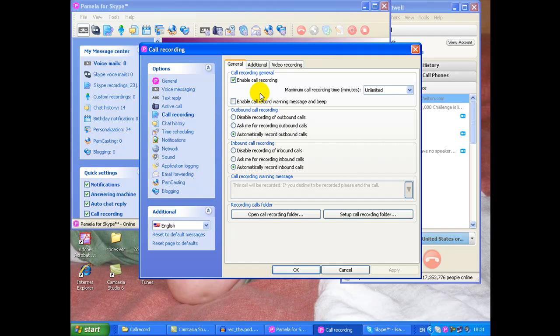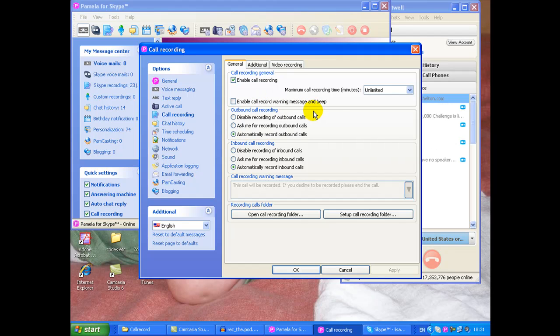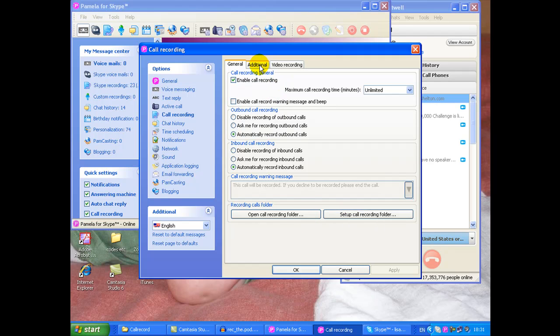You're making them uncomfortable. And although you do need to tell them that you are recording the call, it's best not to have that message going over your introduction to them. So I disable that. And you can set up a call recording folder but don't worry there is a default one. Pamela will save your recordings anyway.